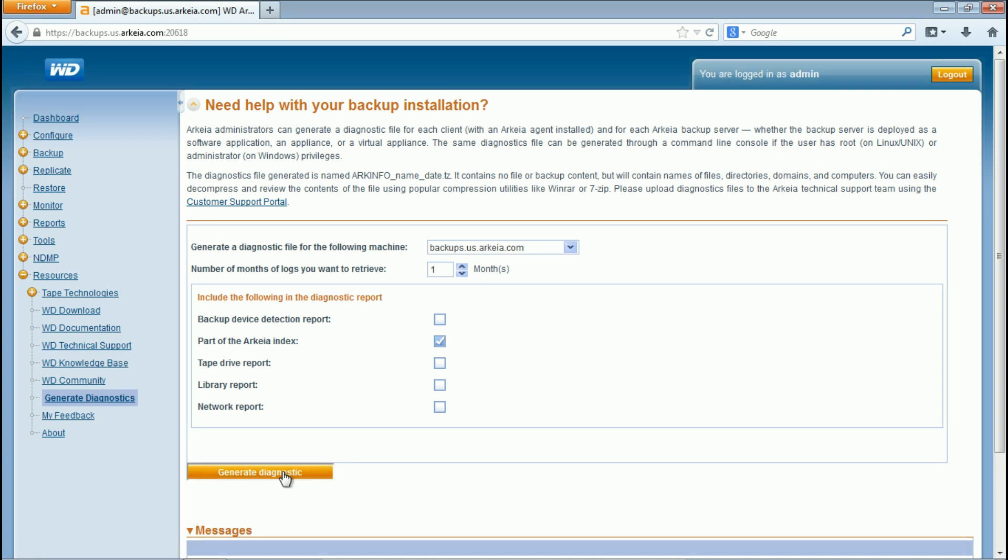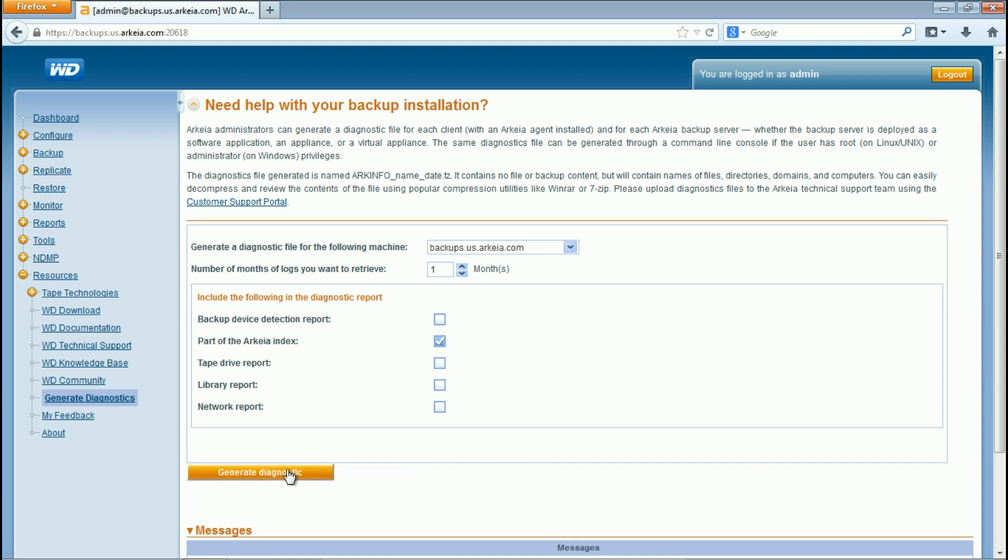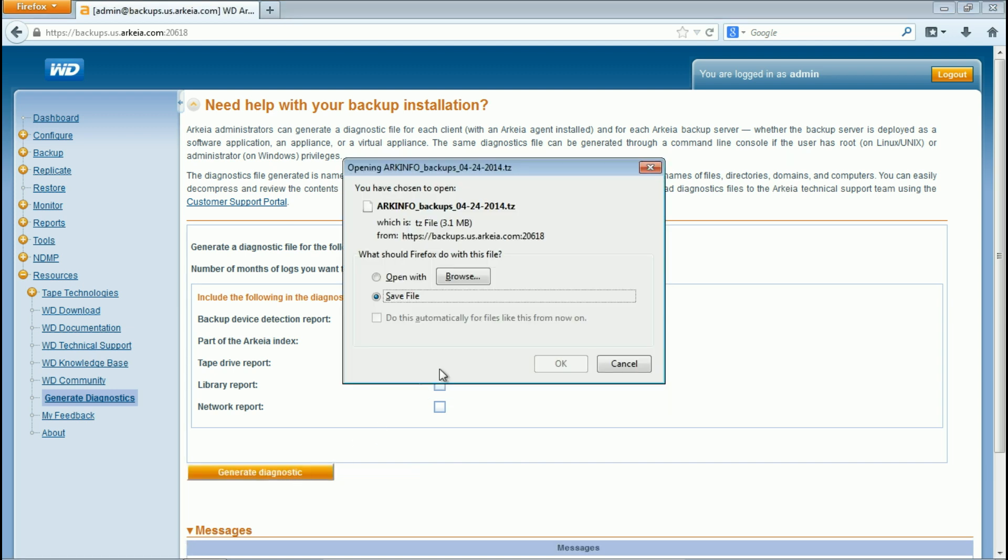Click Generate Diagnostic to create the file. When the creation process has completed, save the file to your local machine.